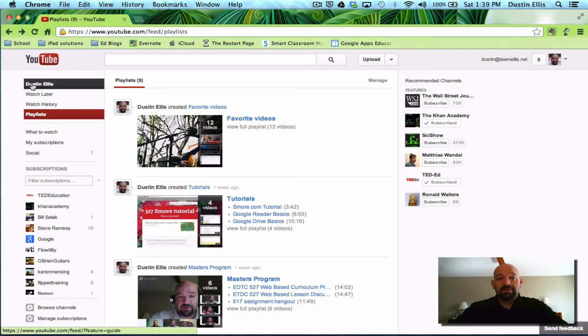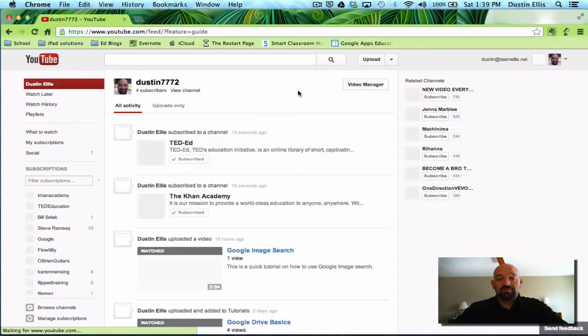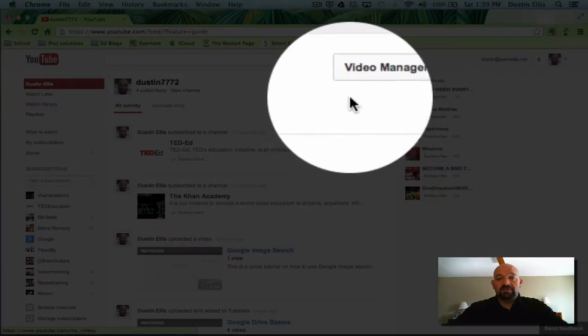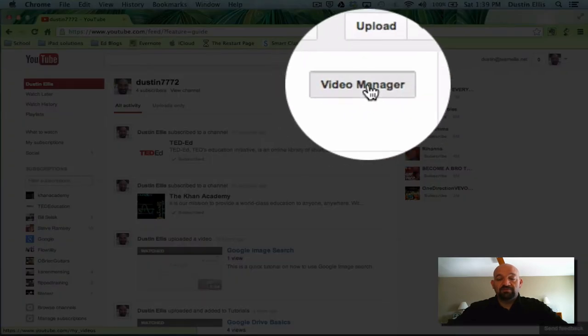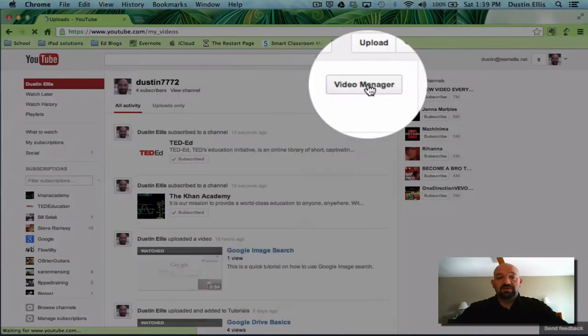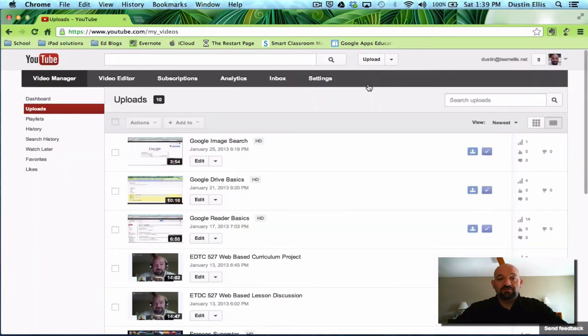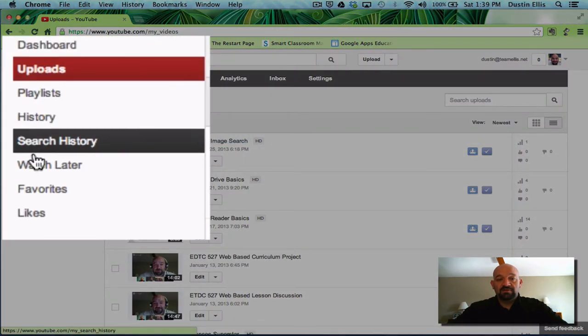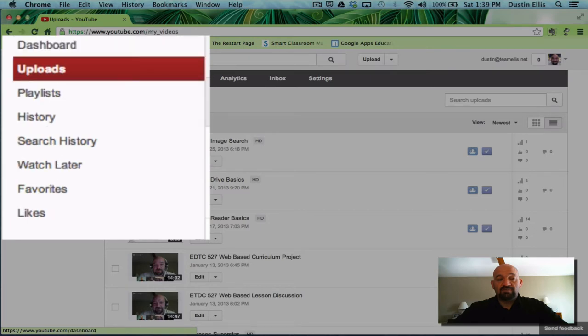You have a fairly powerful interface with the YouTube homepage here. I'm going to click back on my name and I'm going to show you the video manager. Here's my username for YouTube. Over here on the right it has a button that says video manager. We're going to click video manager.